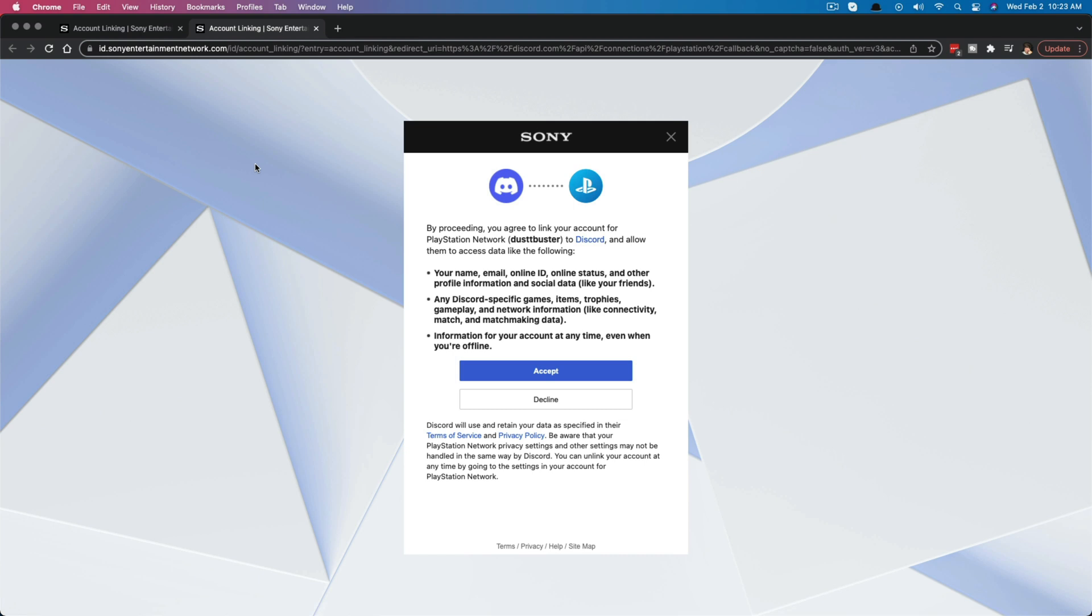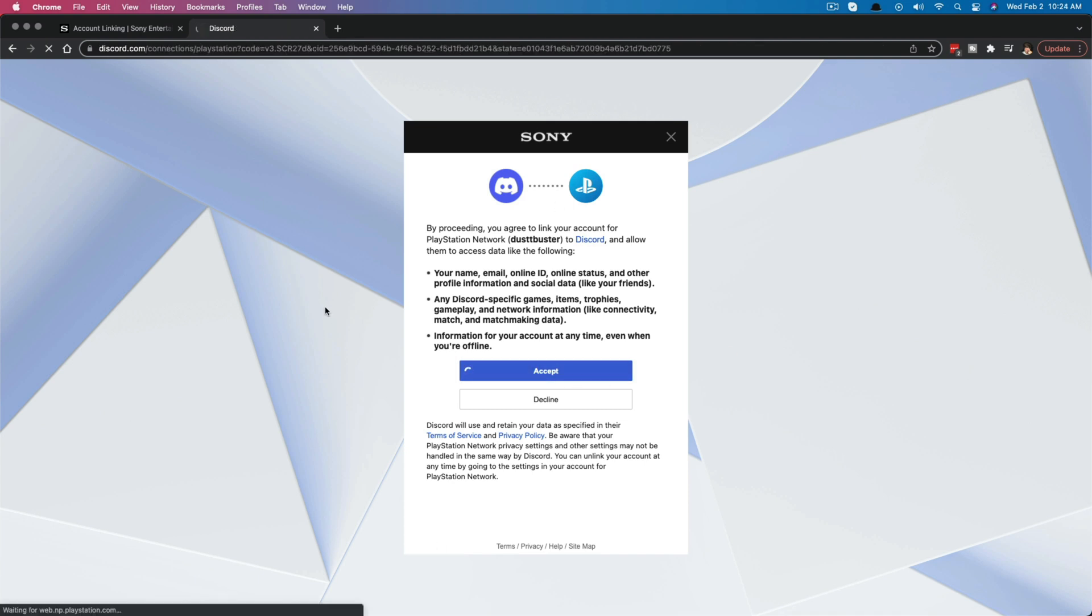Once you've logged in, you then will be presented with this screen here that says accept or decline. It's basically giving Discord access to your PlayStation account information. So go ahead and click the accept button here.